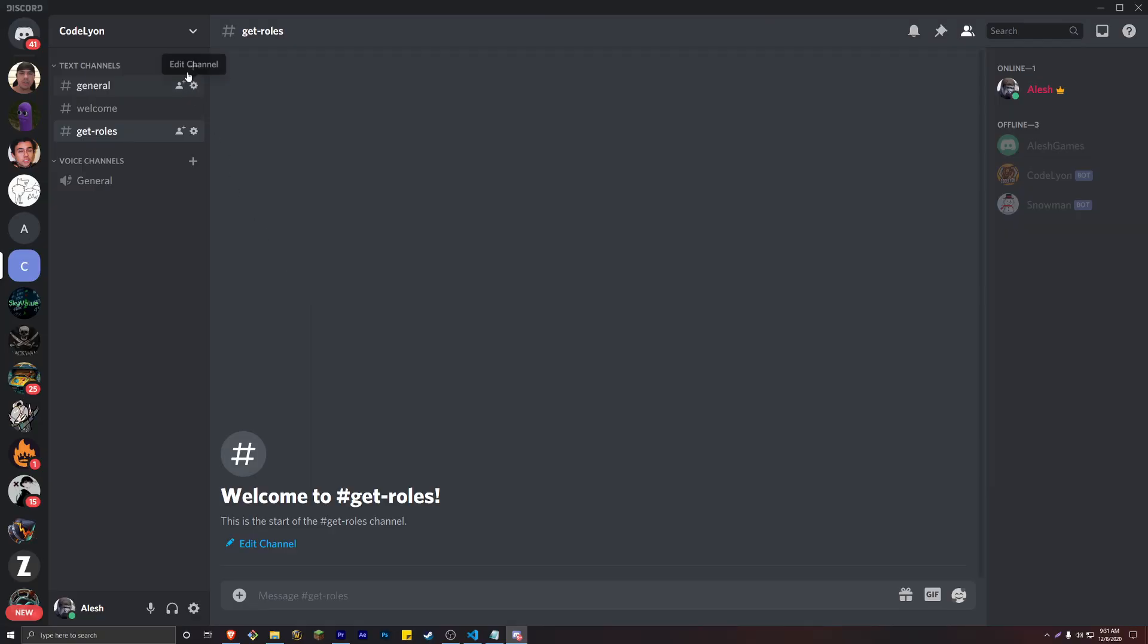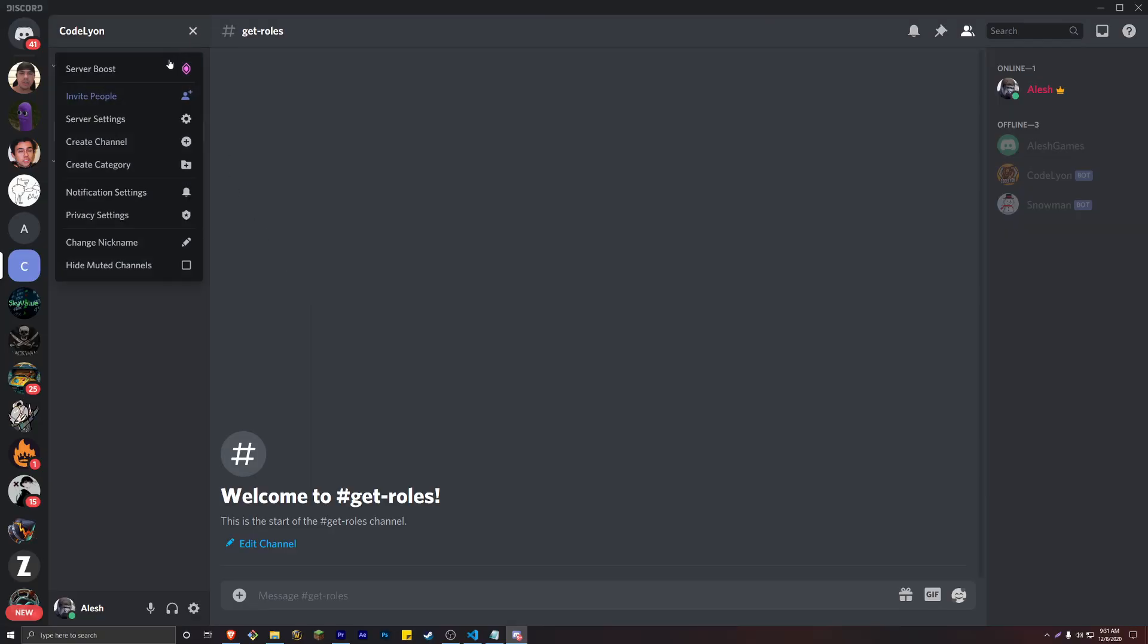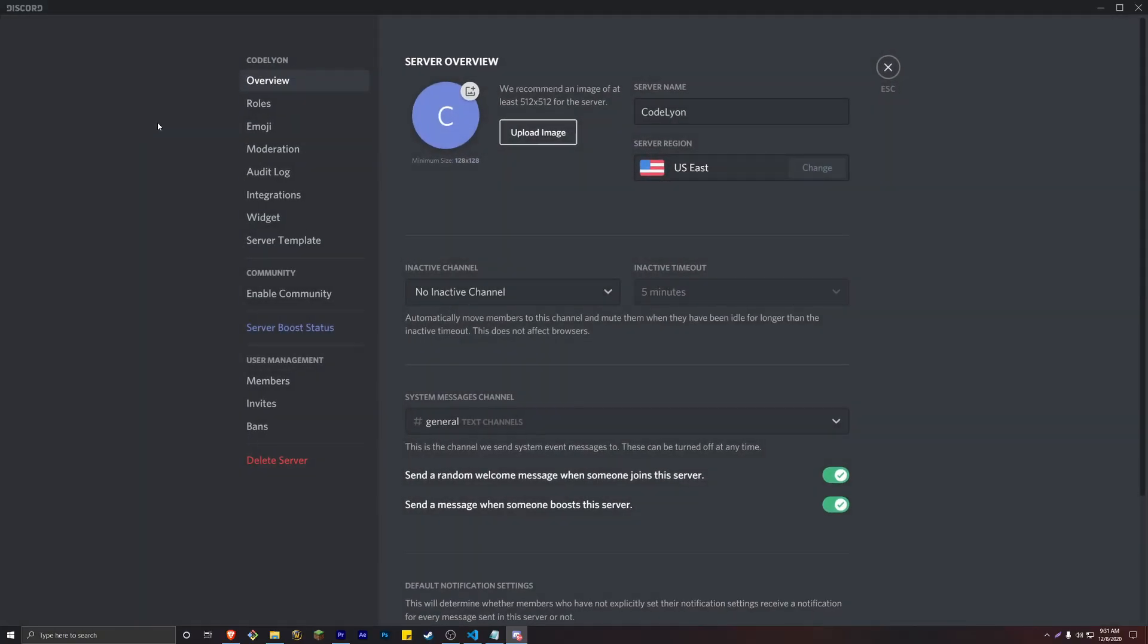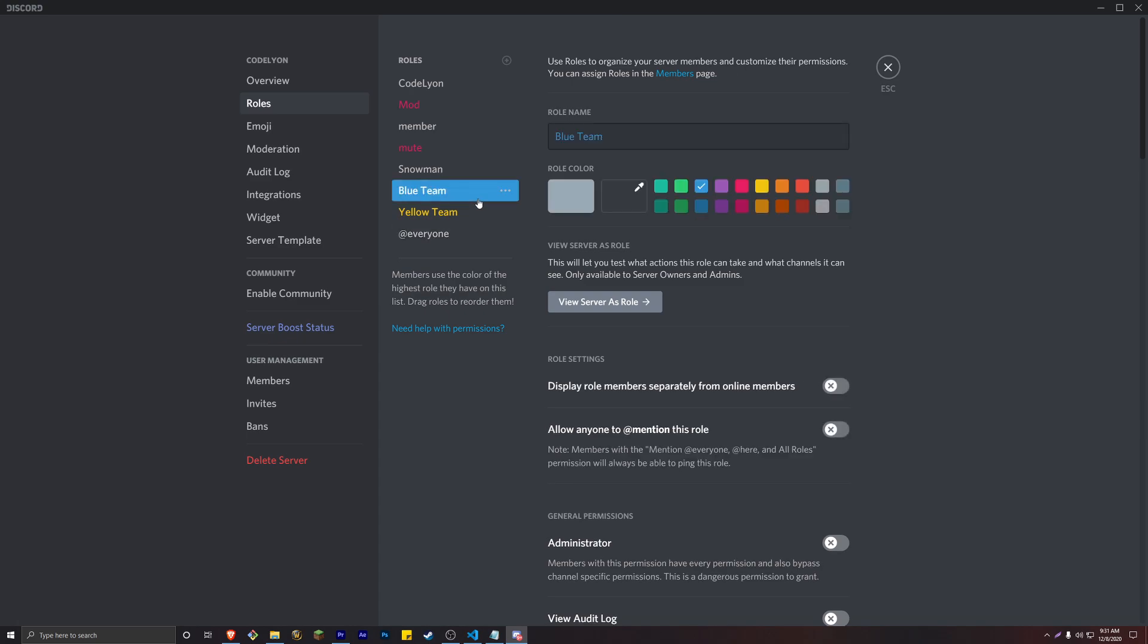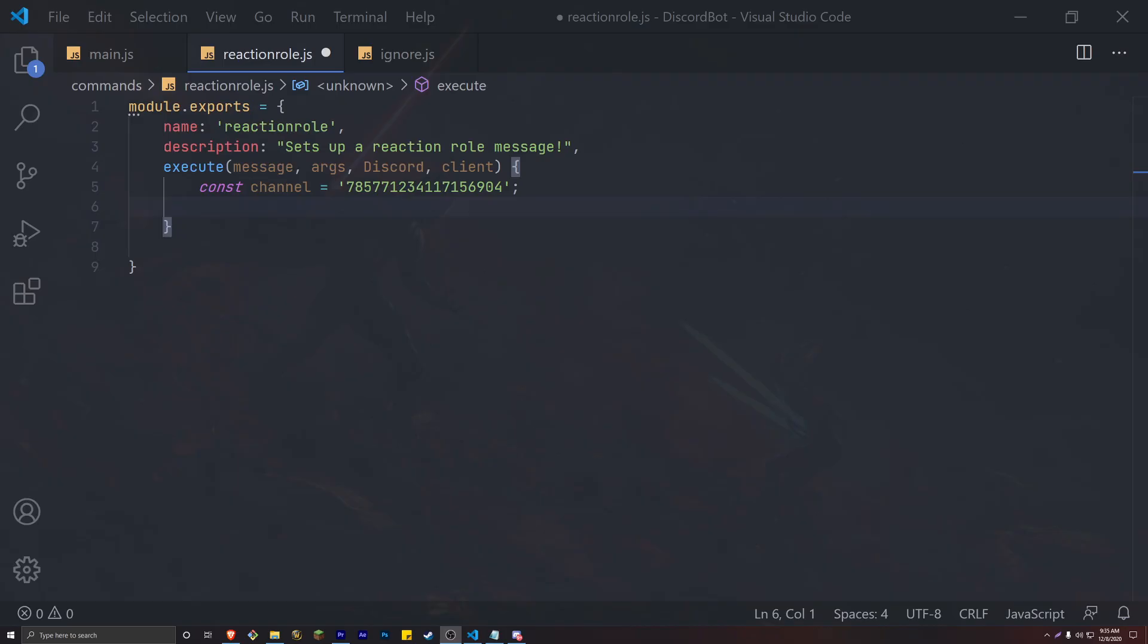I now want to explain how our roles will work. For the example of this video, I created two roles in my server: blue team and yellow team. When a new member joins the Discord, they'll be prompted to choose between these two roles, and choosing a role will allow them to communicate with their teammates. Go ahead and create the roles you want to let people assign to themselves.